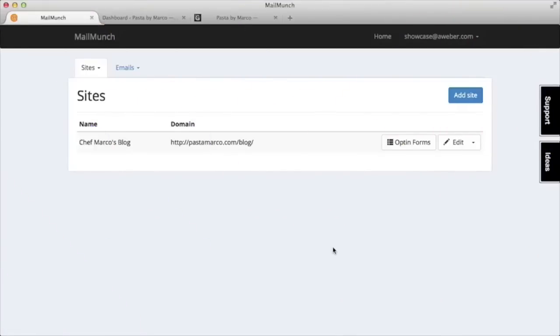Pretty cool, huh? Now I'll hand it over to Jay to help you get started. Thanks, Olivia. To get things set up, we'll start in our MailMunch account.